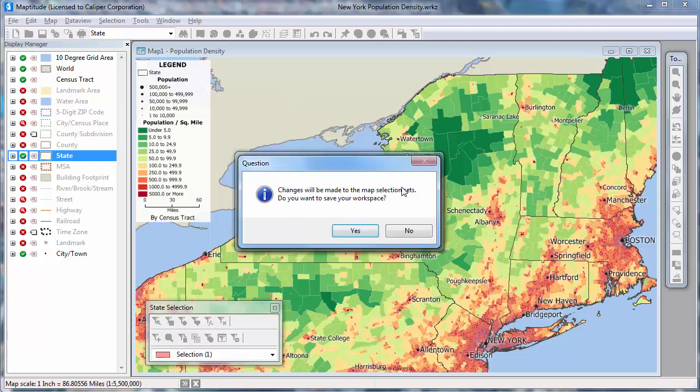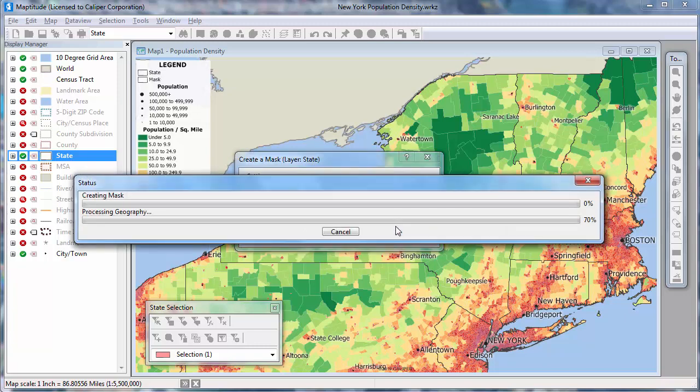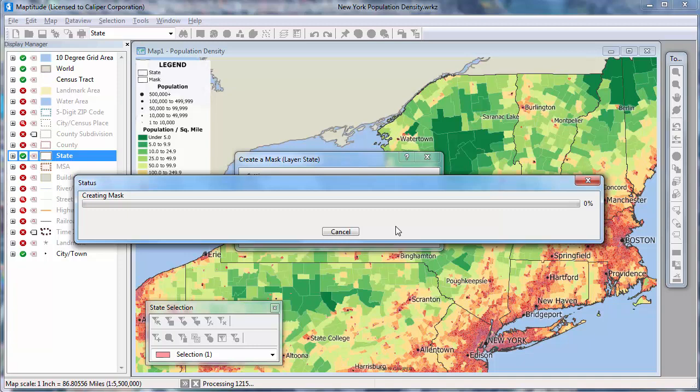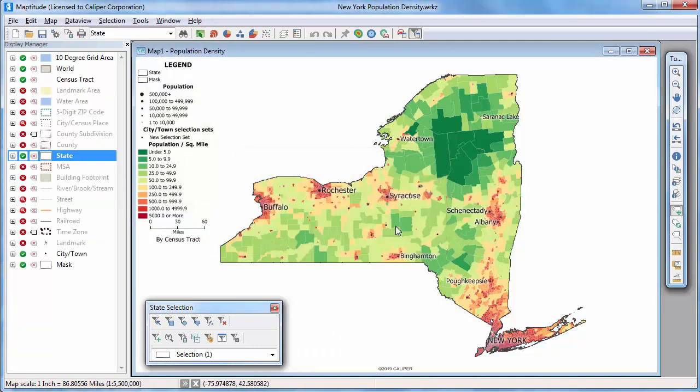New selection sets are created on the other layers to ensure that they are hidden. Map-titude prompts you to choose whether you first want to save the workspace without the new selection sets. In this case, I'm going to click No. Map-titude adds the mask layer to the map.